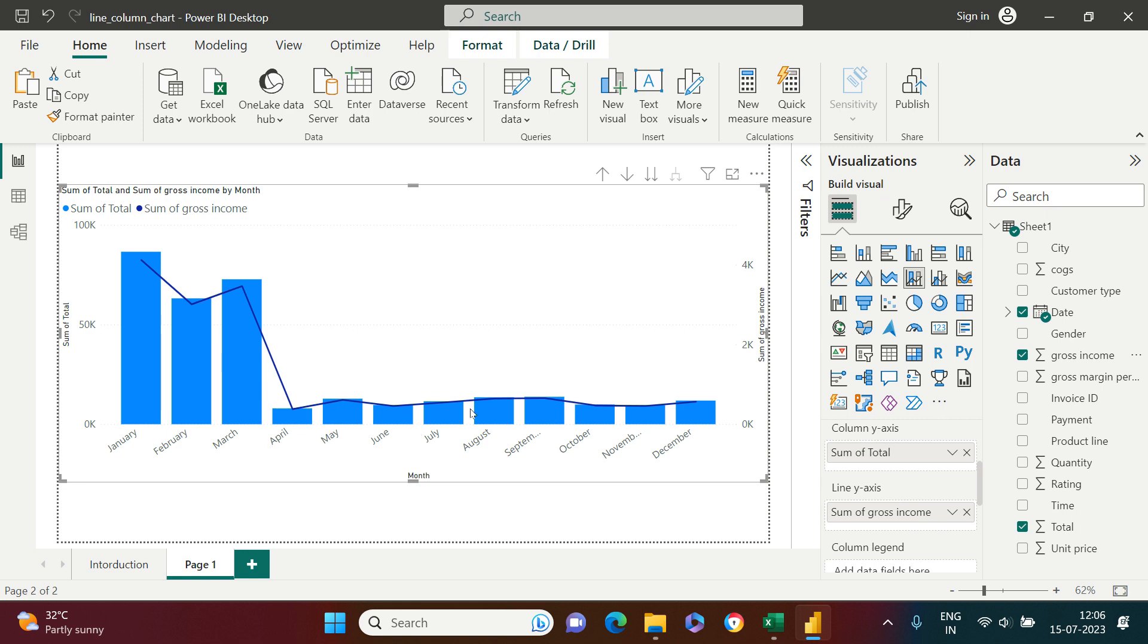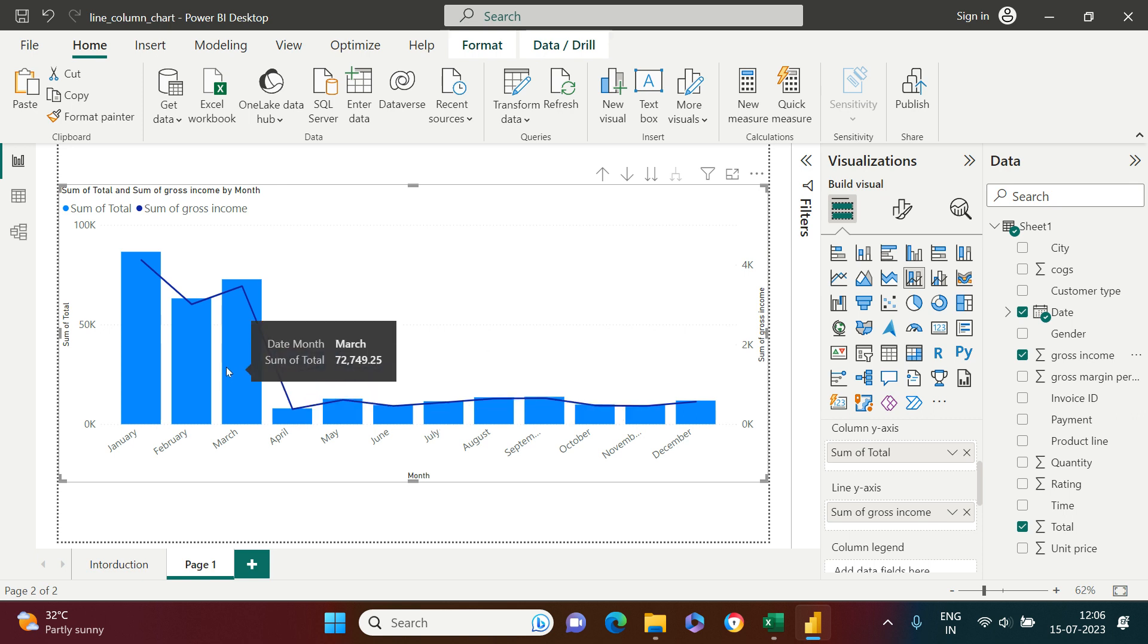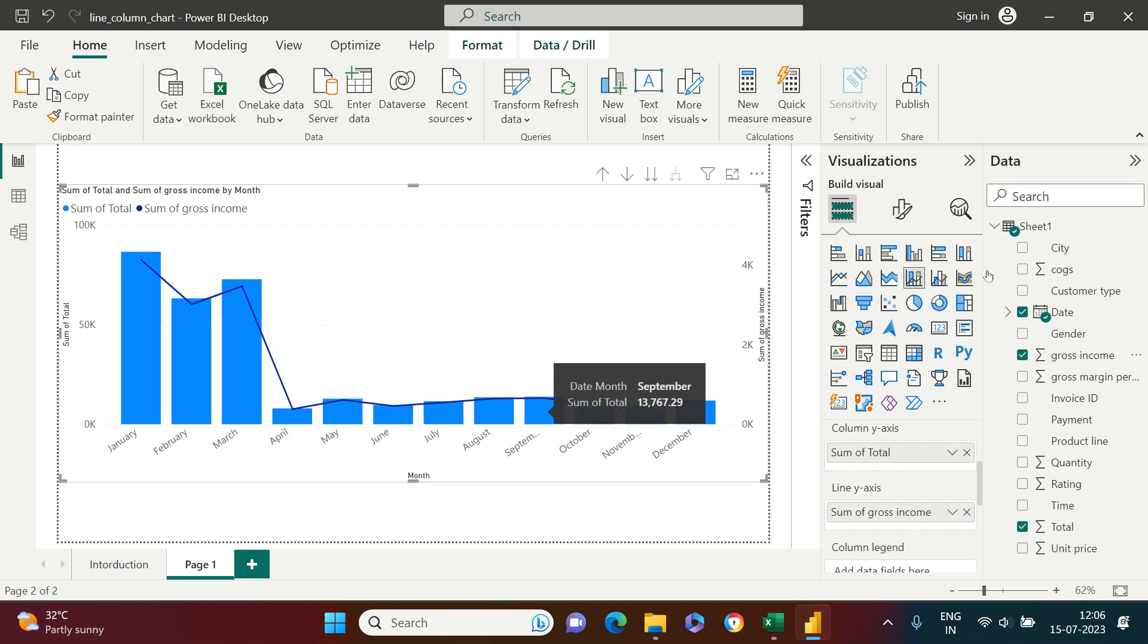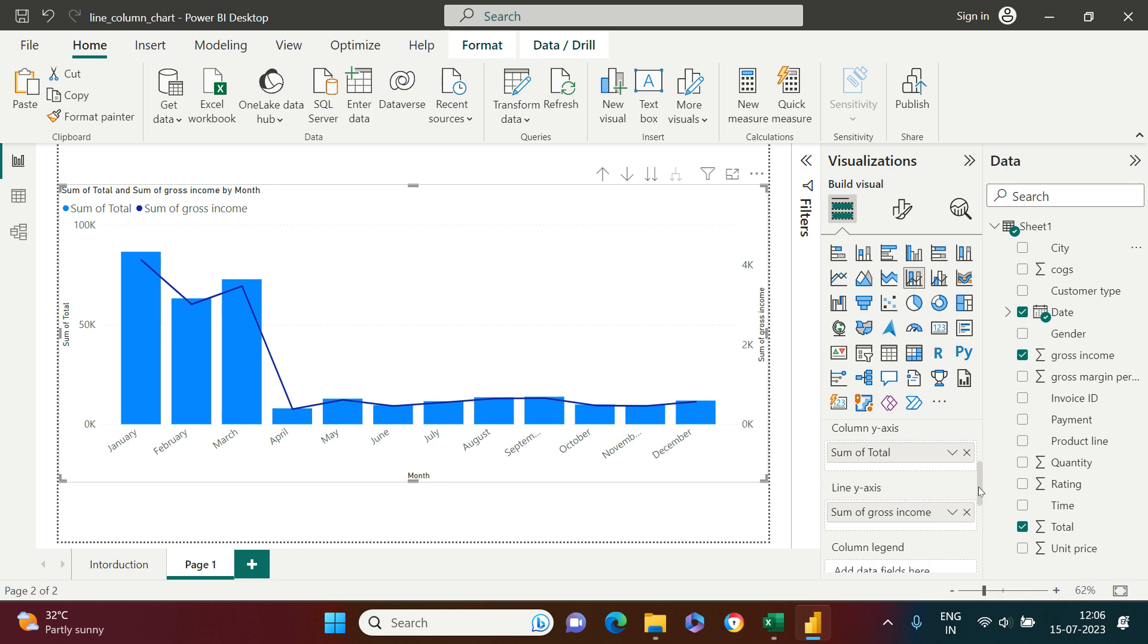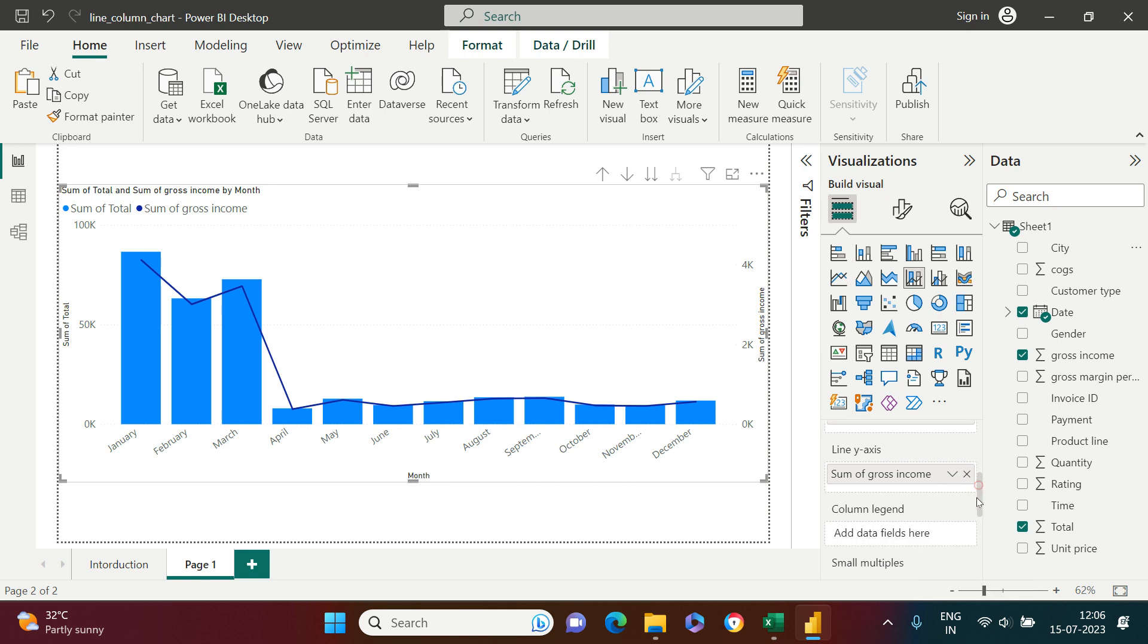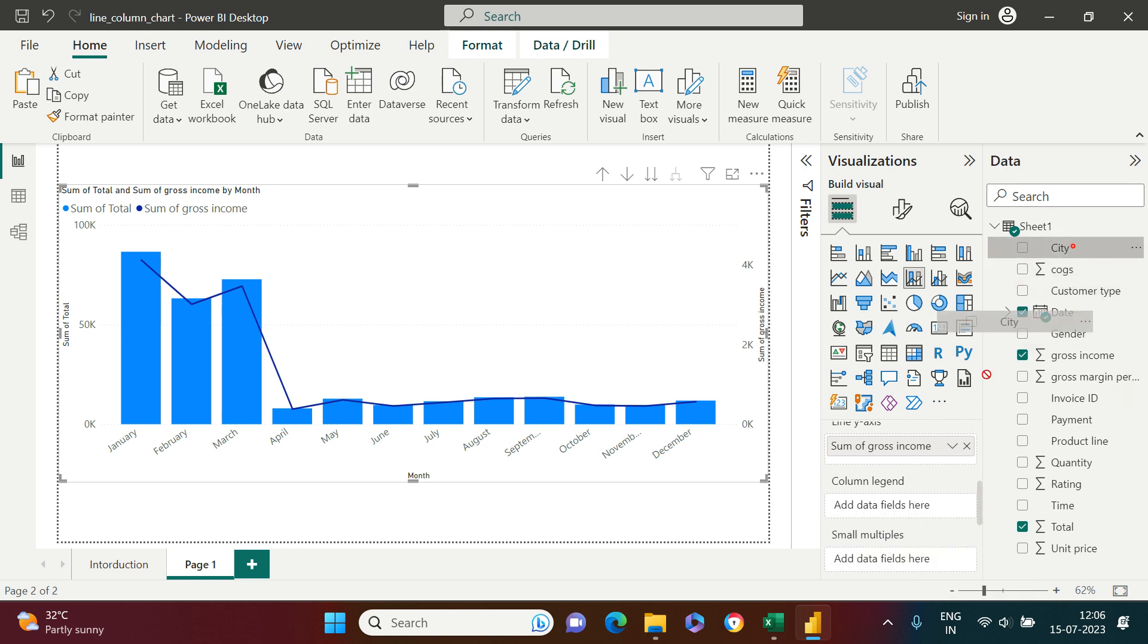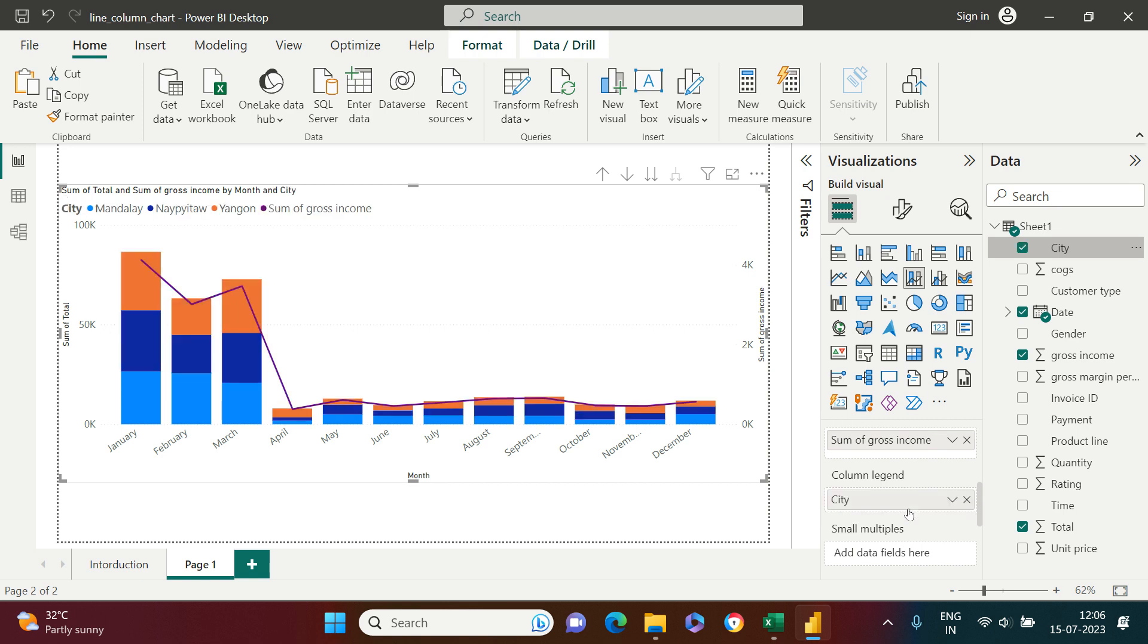Now you must be thinking we started with stacked line and stacked column chart, but here we are seeing just one column. So let's say if I want to split the total sales by city. I'll take city and put that in column legend. Let me scroll it down a bit, take this and put it in column legend. Now you see this is what we got. This is done, our chart is ready, and this is the purpose for which we use the combo chart.